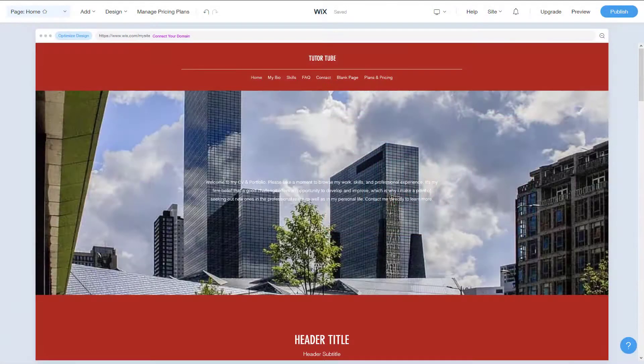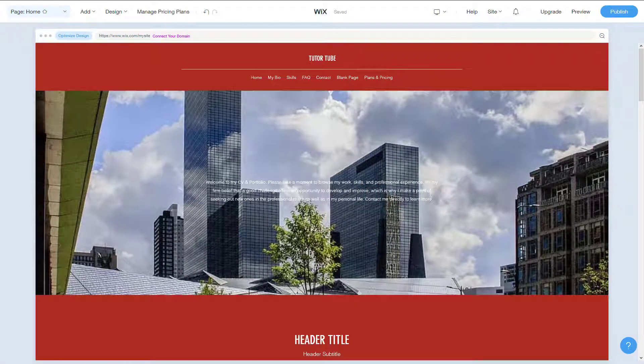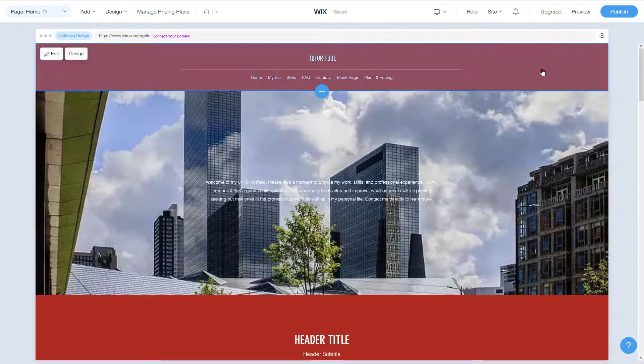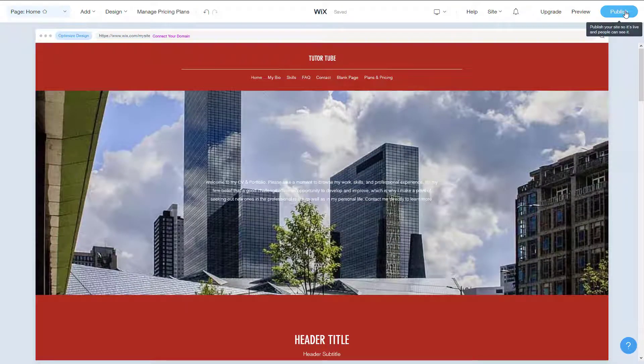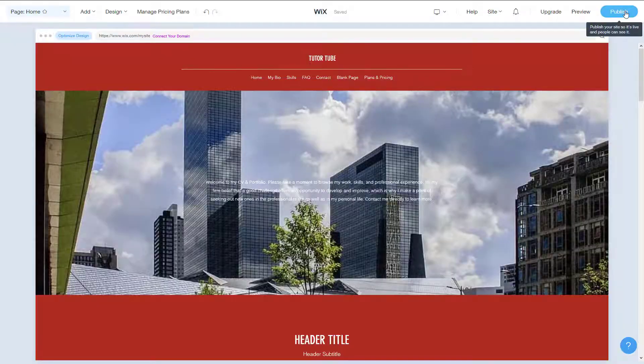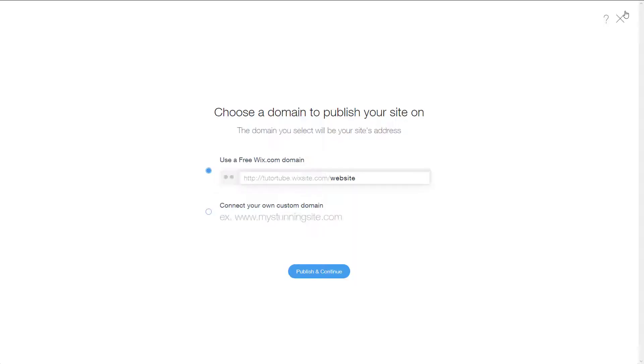So once you make your website and add in contents to it, then you want to publish it out for the world to view it. To do that, you can see over here on the top right-hand side there's a publish option. Simply click on that, and over here you'll be given two choices.